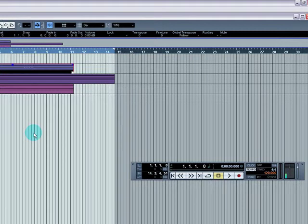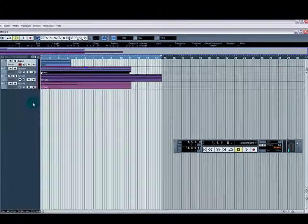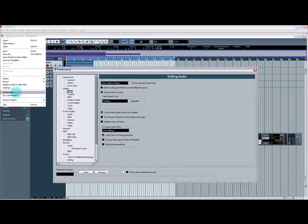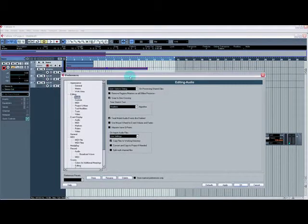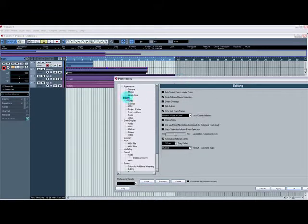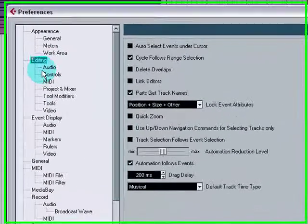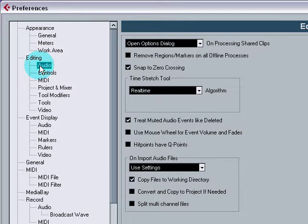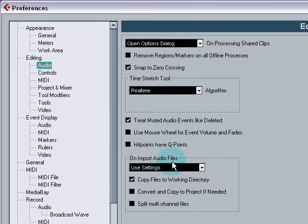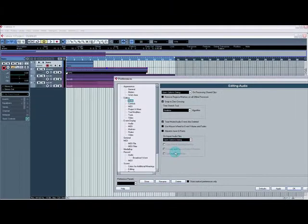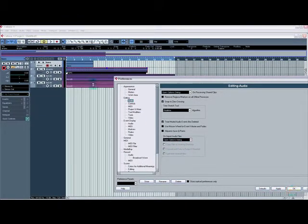Right, without further ado, let's go. First thing you need to do is go File, Preferences. Find the Editing section and then go to the Audio section of the Editing list. Find On Import Audio Files and change it to Open Options Dialogue. I'll tell you why in a minute. Hit Apply, then OK.